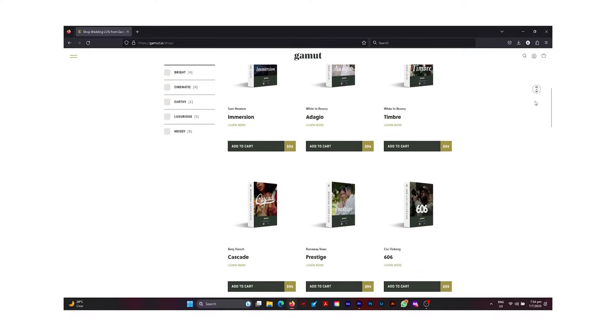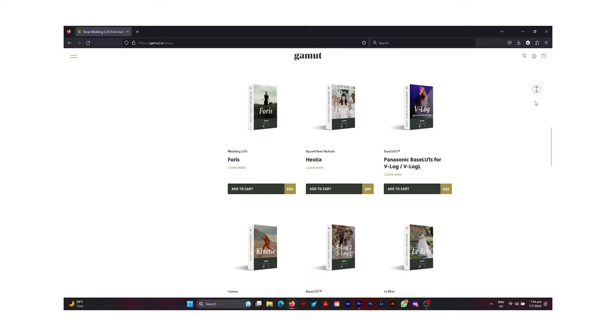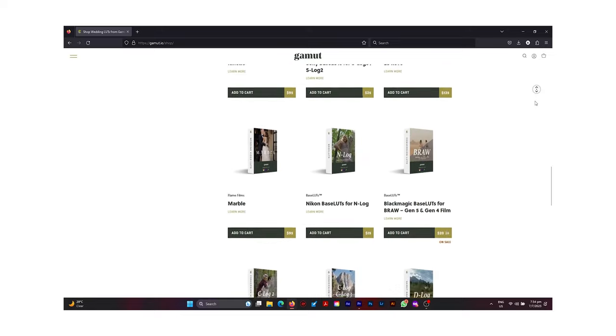If you have a hard time converting from log to Rec. 709, there are conversion LUTs available for your log profile. I use Panasonic and DJI and have my D-Log to Rec. 709 and V-Log to Rec. 709 conversion LUTs from both the DJI and Panasonic websites. I also use conversion LUTs from Gamut for both log profiles in my editing workflow — just drag and drop and they're converted automatically. I'll leave a link in the description to Gamut's website.